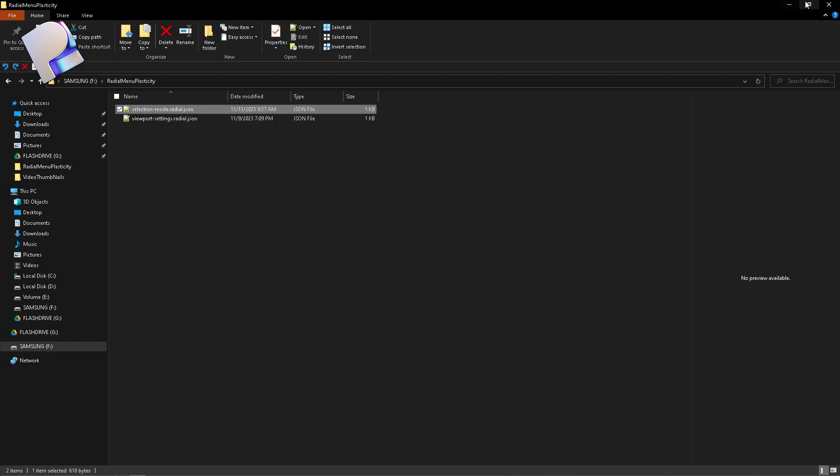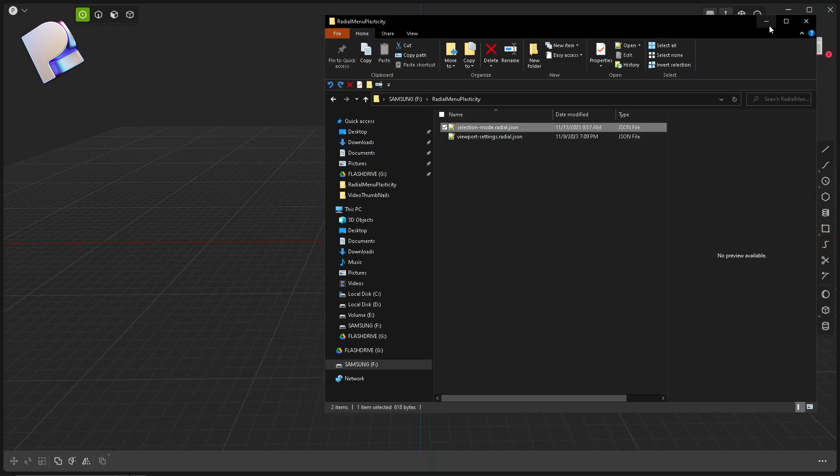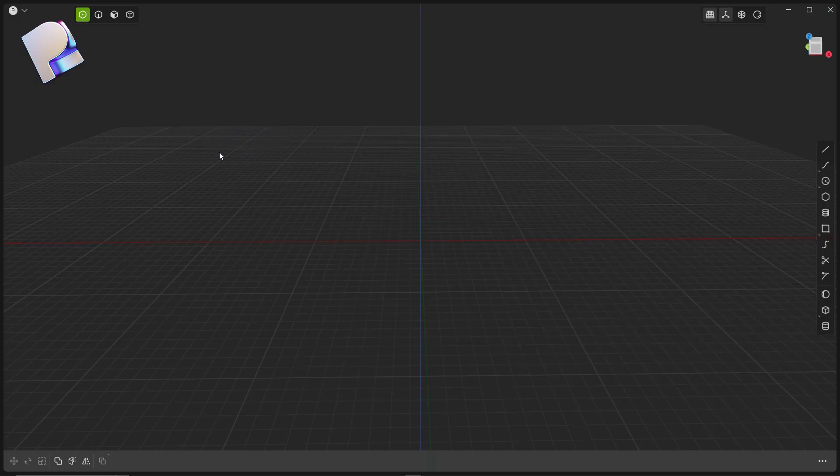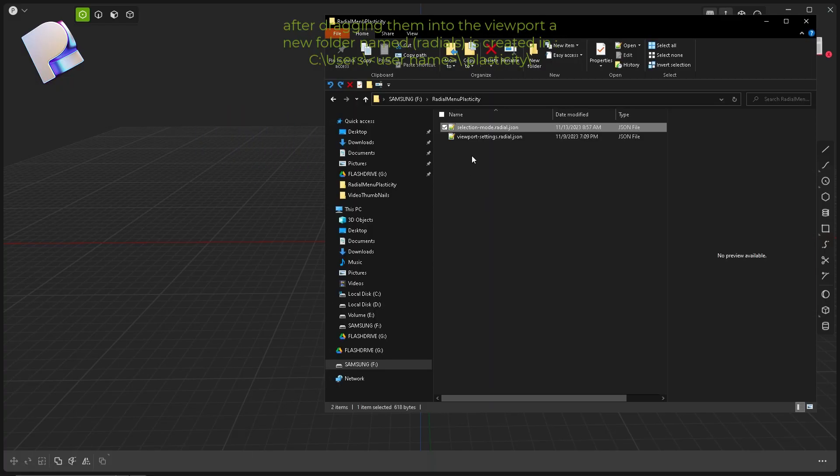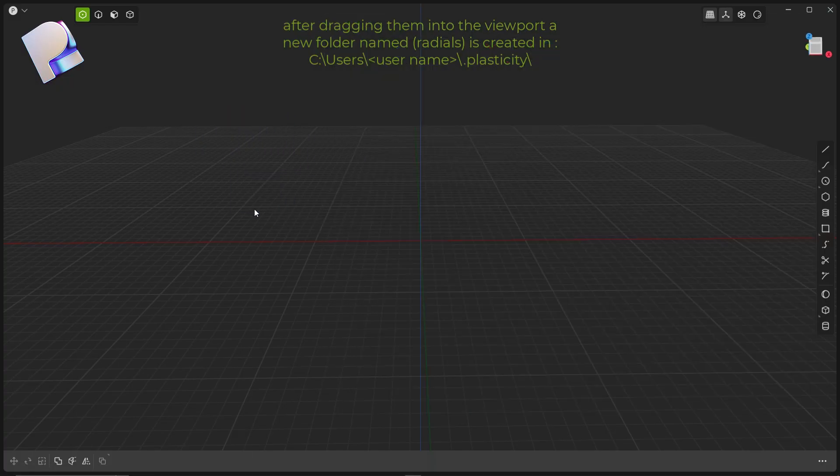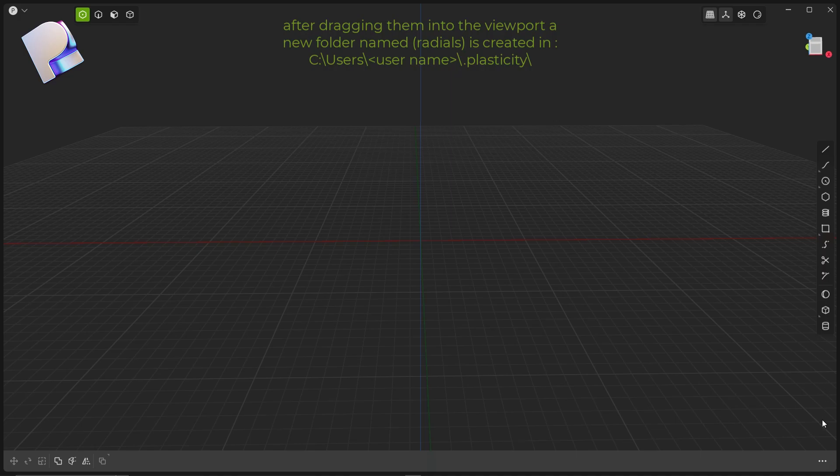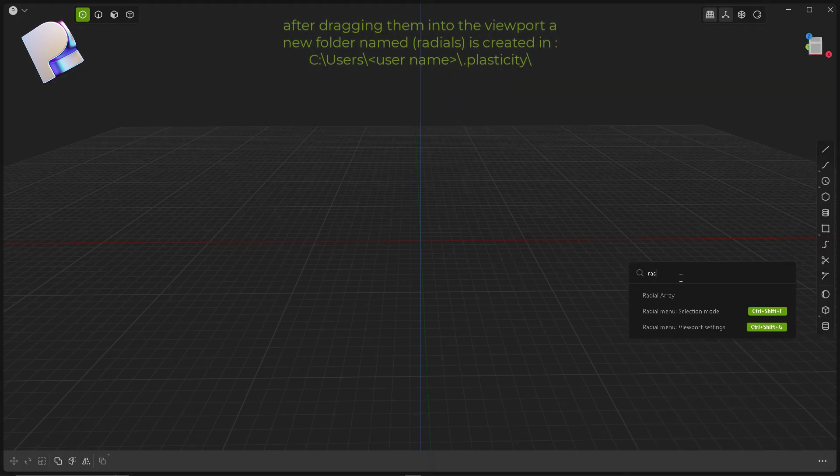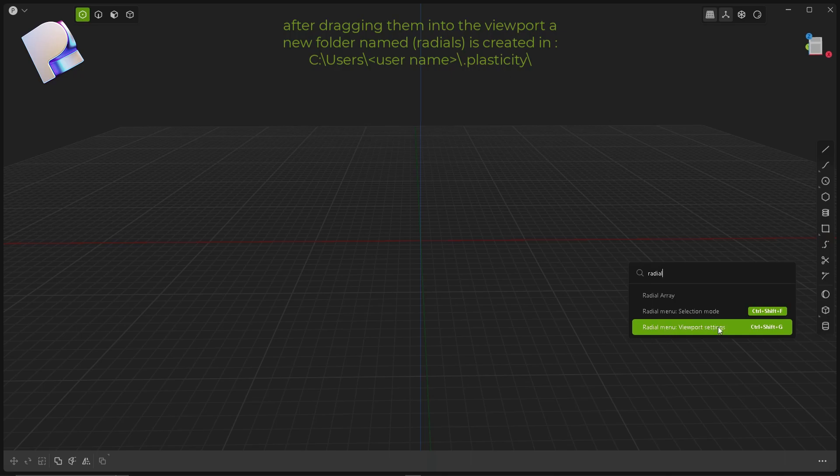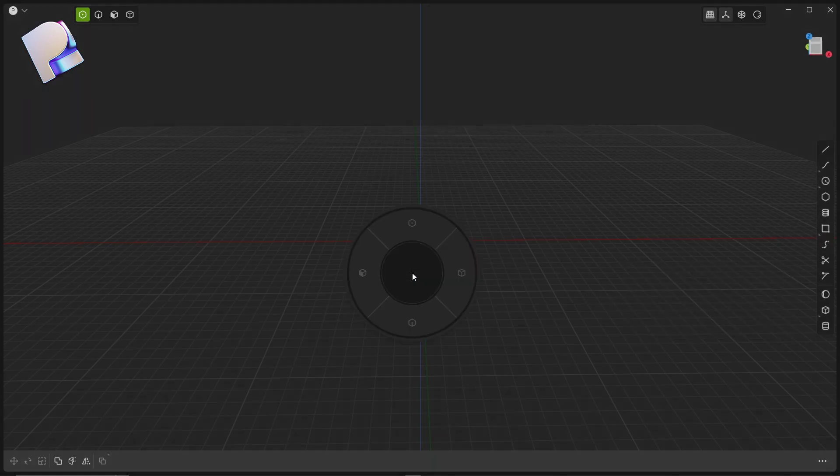Just grab them both into Plasticity 3D viewport. Next, click on the three dots icon, type the word radial, you'll see two new entries here. Right click to assign your shortcut and there we go.